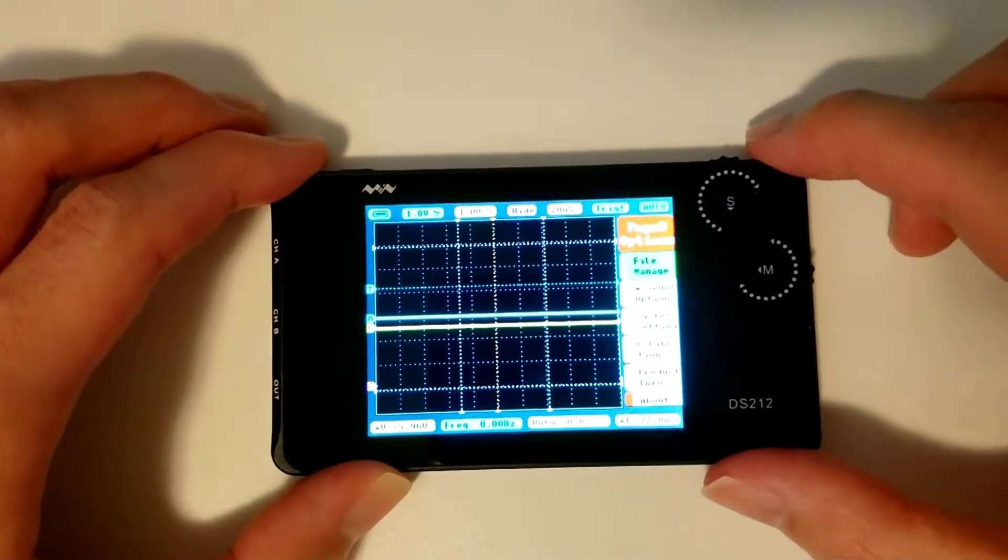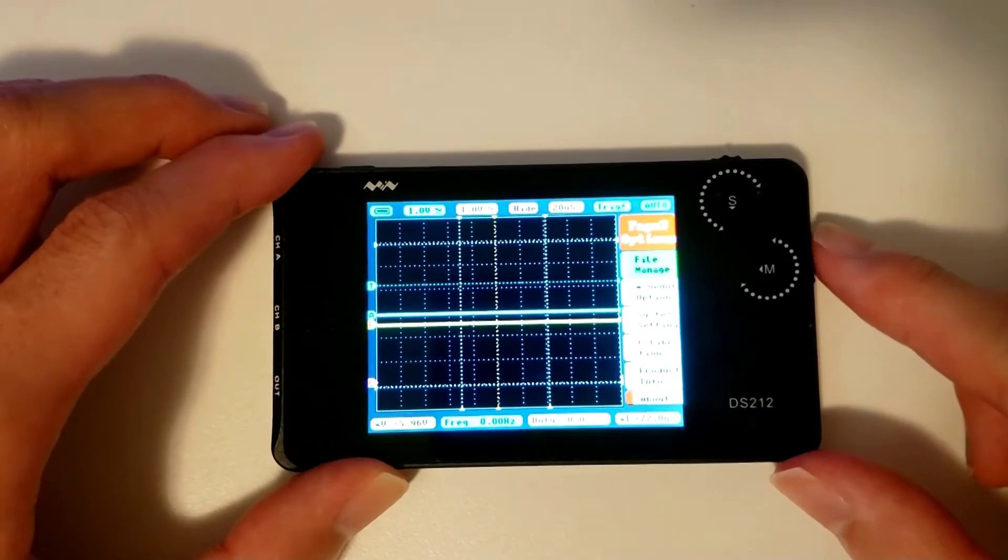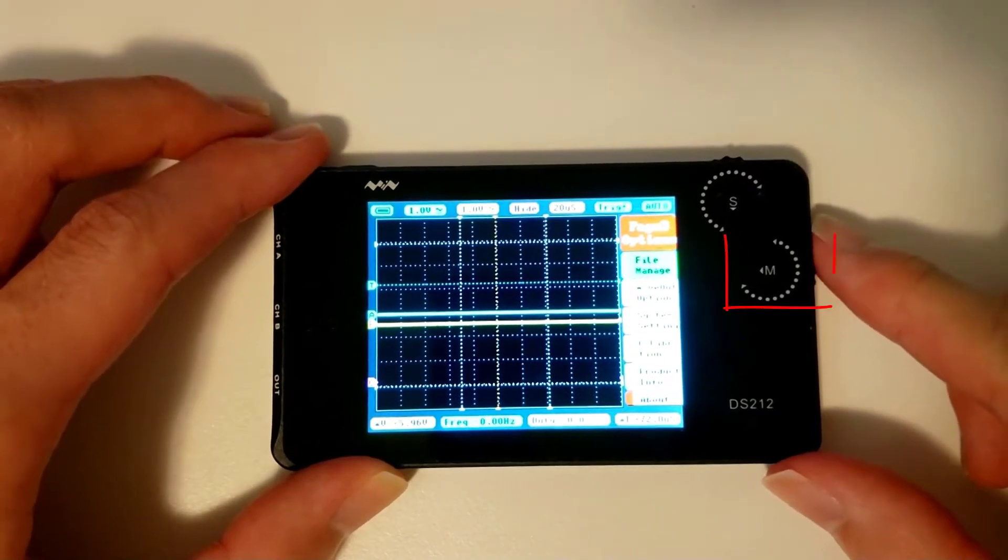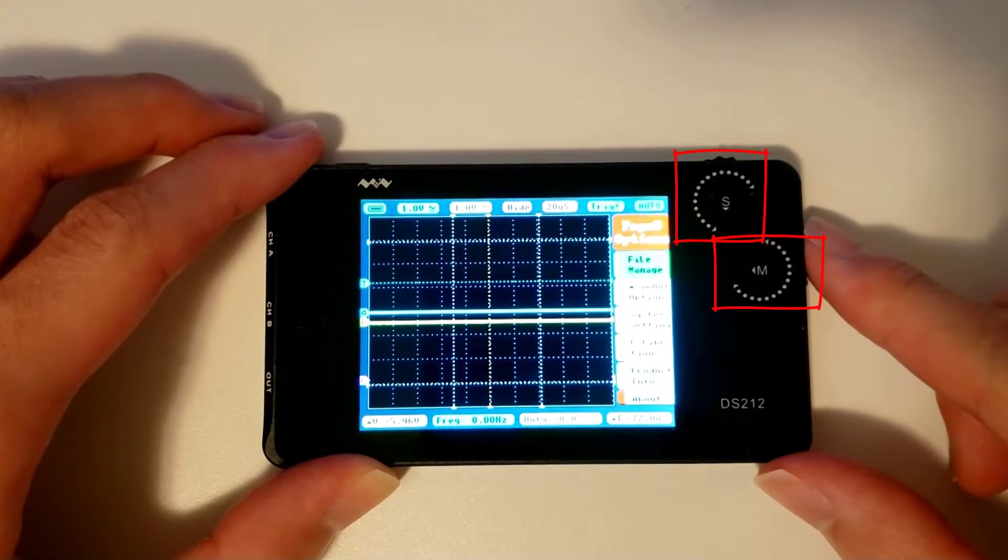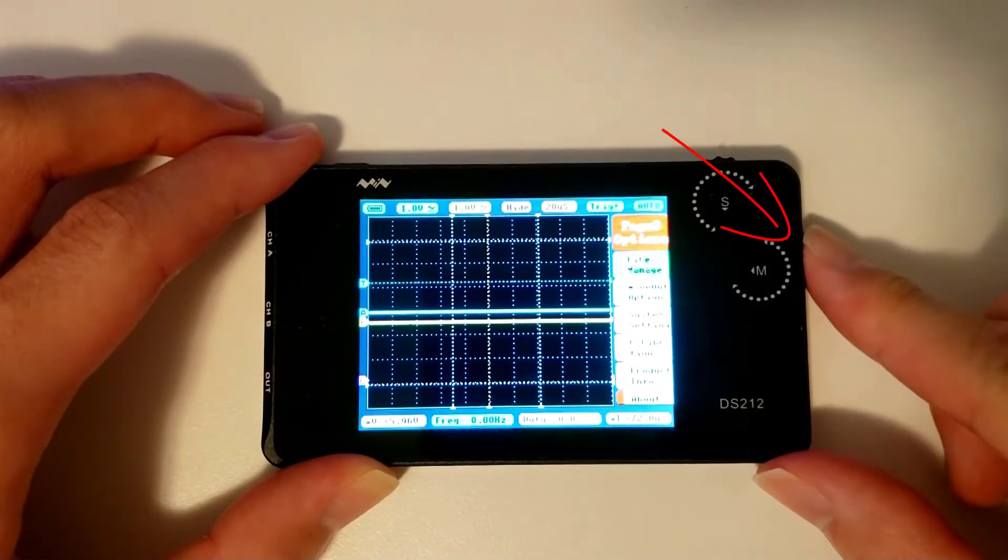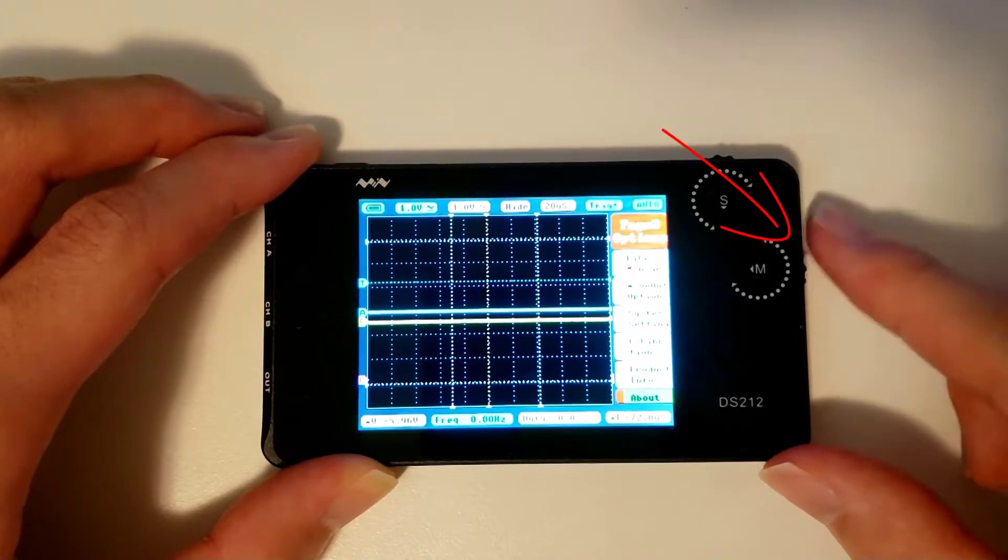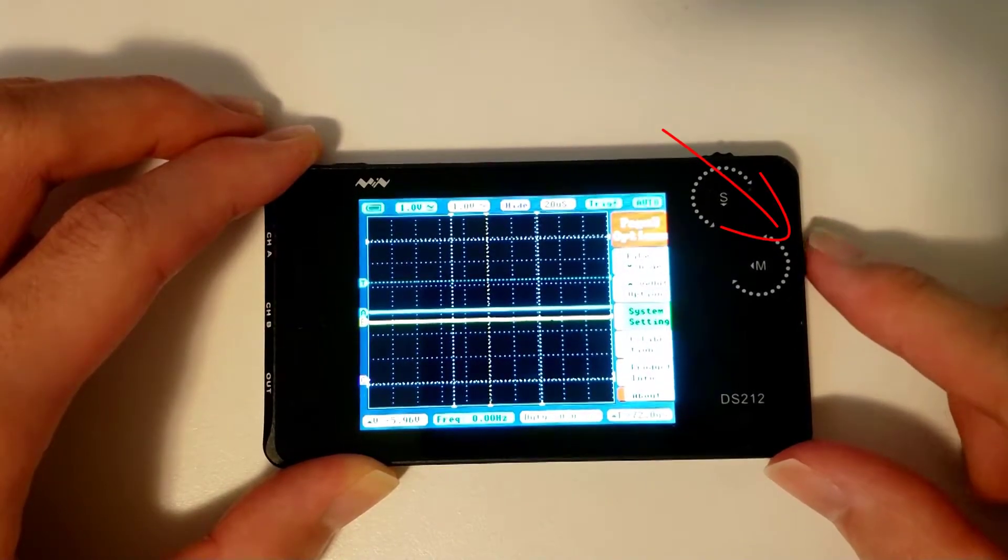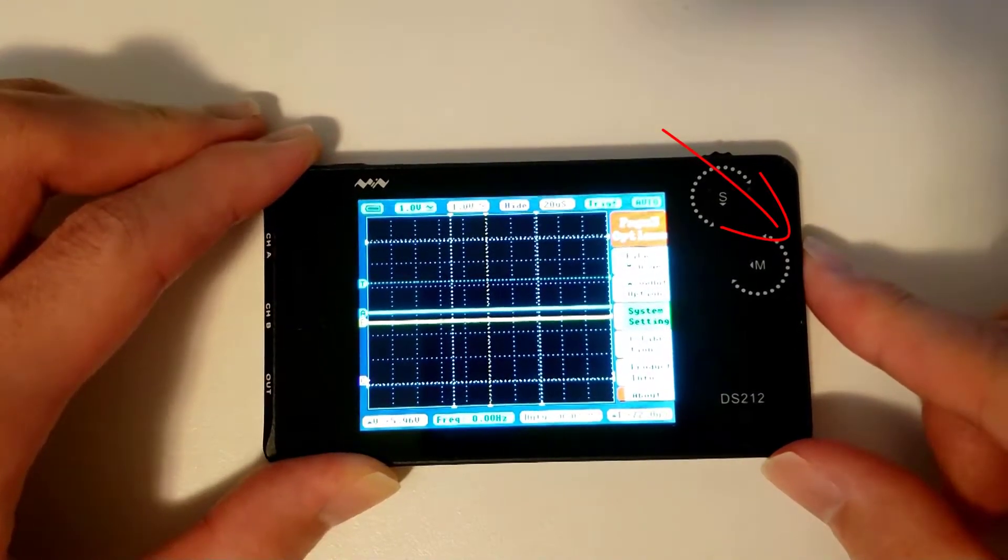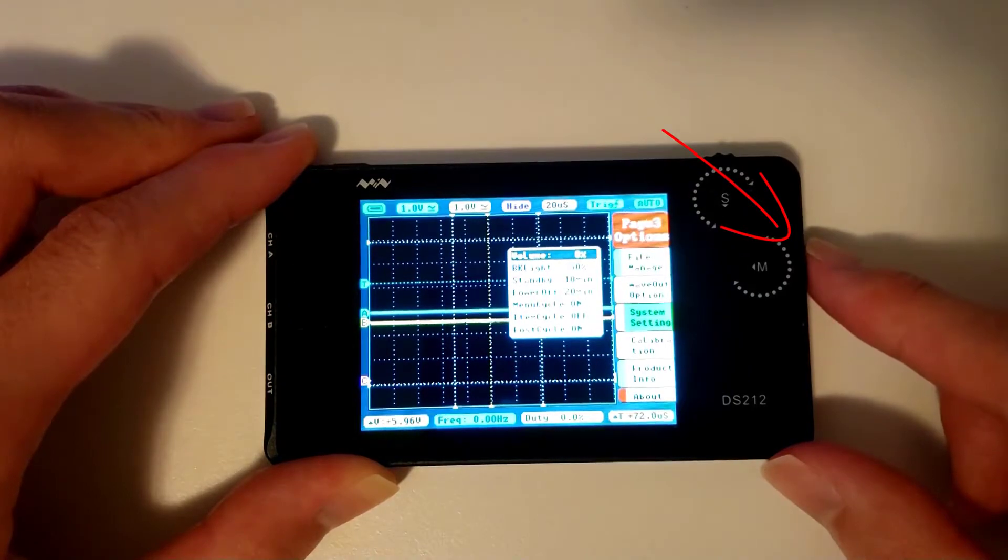We'll be navigating through the scope's menu using the two wheels, the M wheel and the S wheel. You can scroll through different menu options by scrolling the M wheel, and enter a submenu of the item you're hovering over by pressing the M wheel.